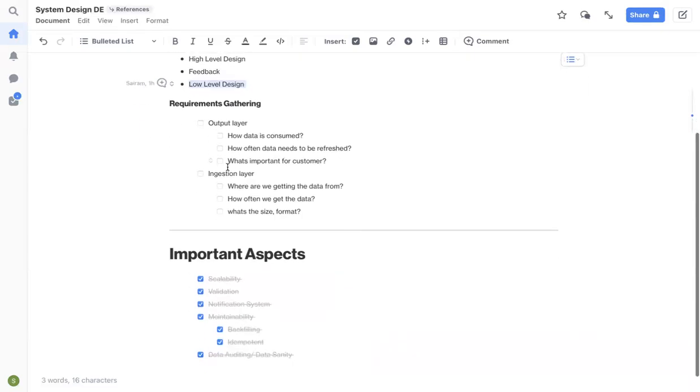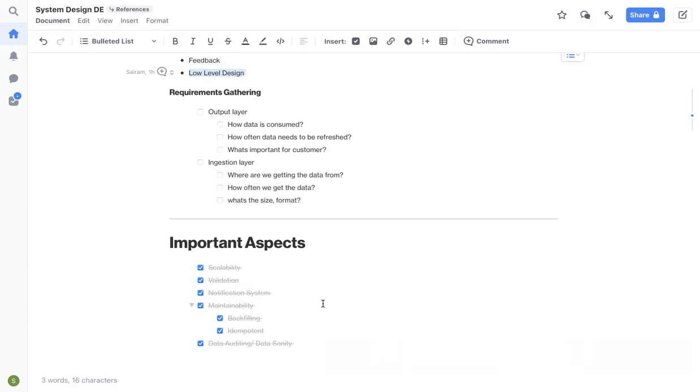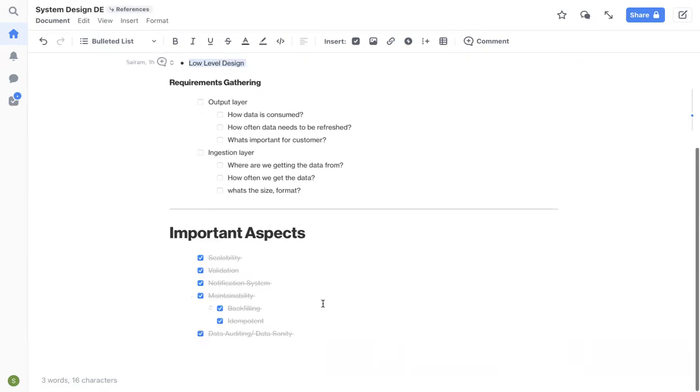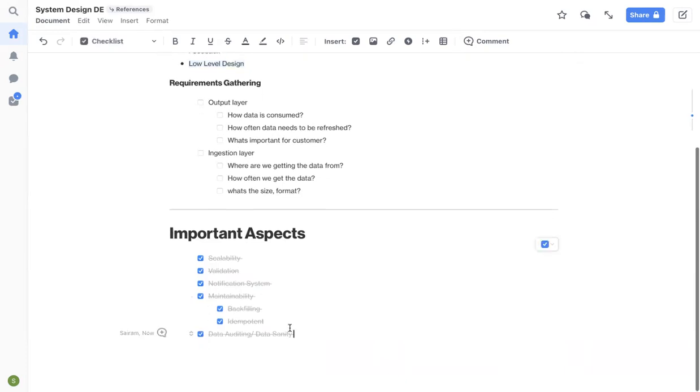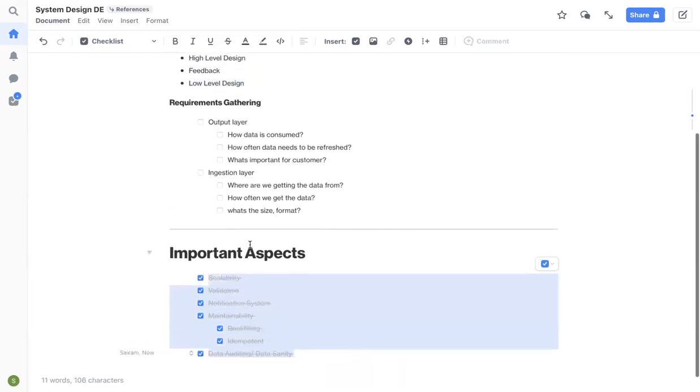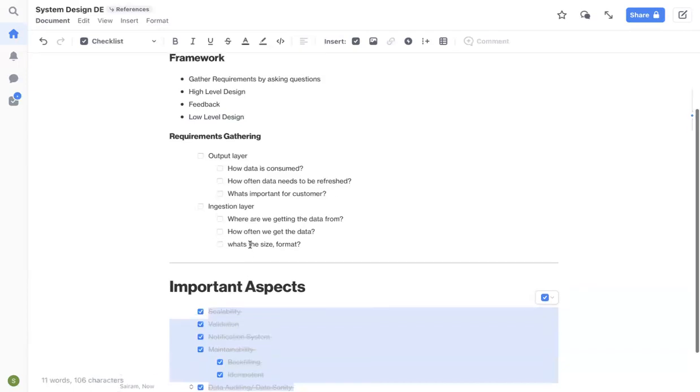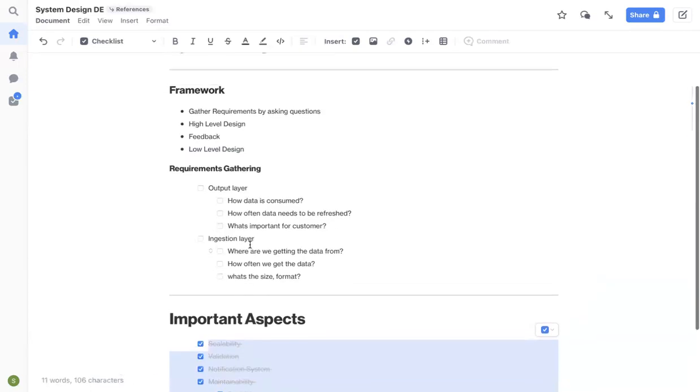And whenever you are doing your low level design, make sure you cover all these important aspects. Make sure your pipeline is scalable, make sure you have validation rules in place, make sure you have notification and alerting systems in place if something goes wrong, make sure your pipeline is maintainable, make sure you have data sanity checks in place as well. So if you cover all these aspects, it will show your depth and it will help with your interview as well.